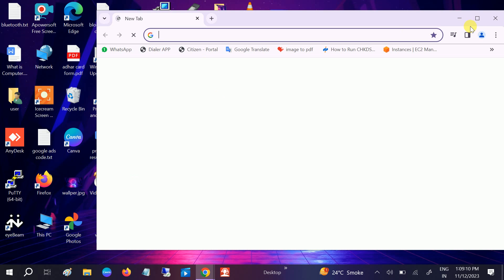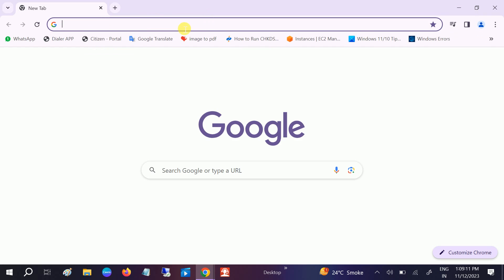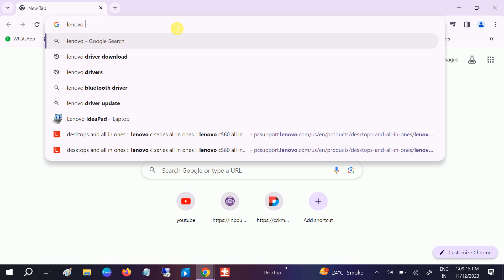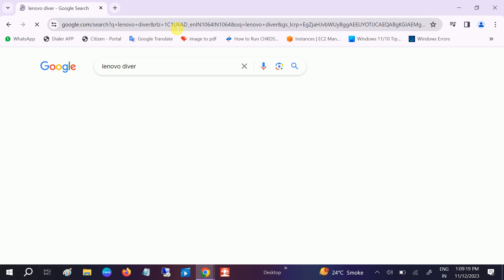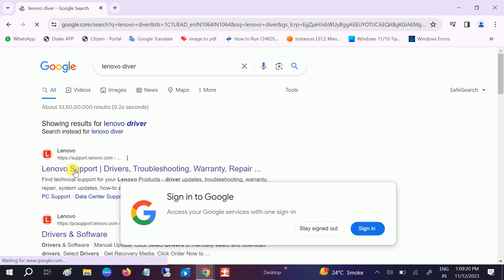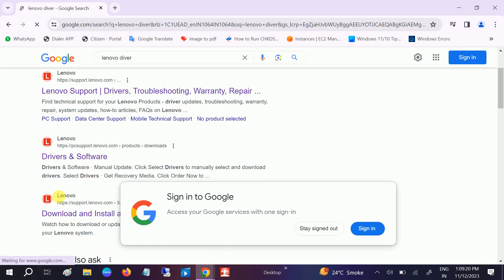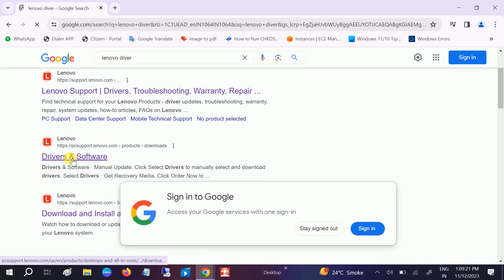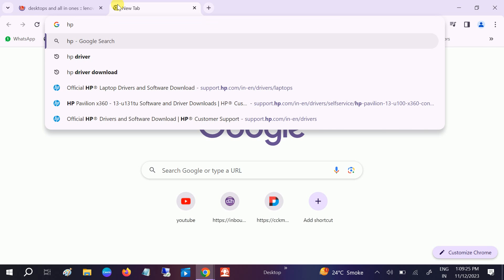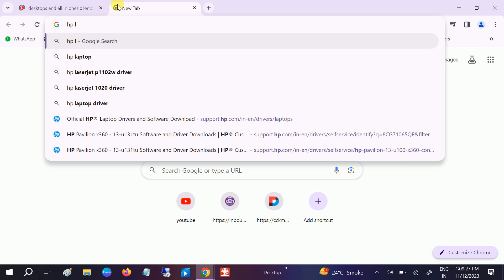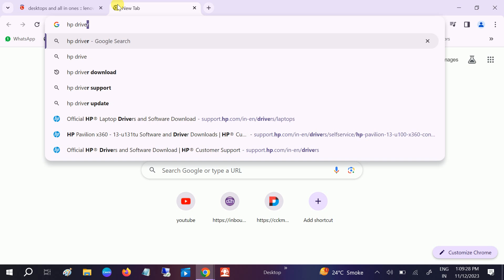You can also go to the manufacturer website. If you are using a Lenovo laptop, search Lenovo driver download and go to its driver website. If you are using HP, search HP driver download.